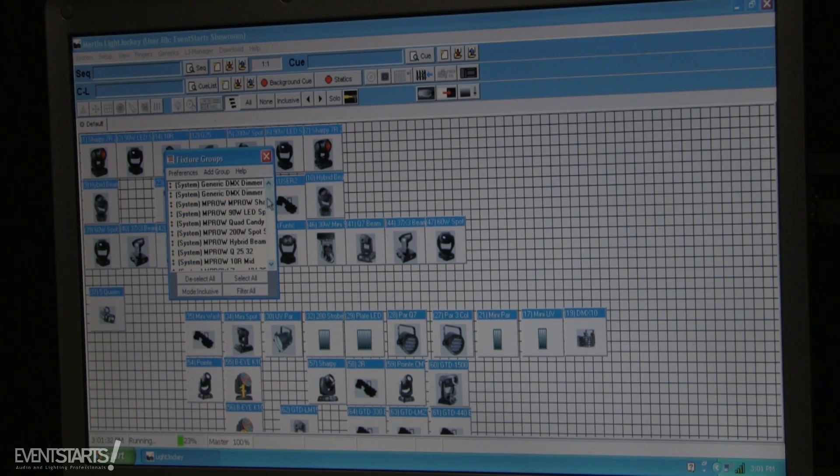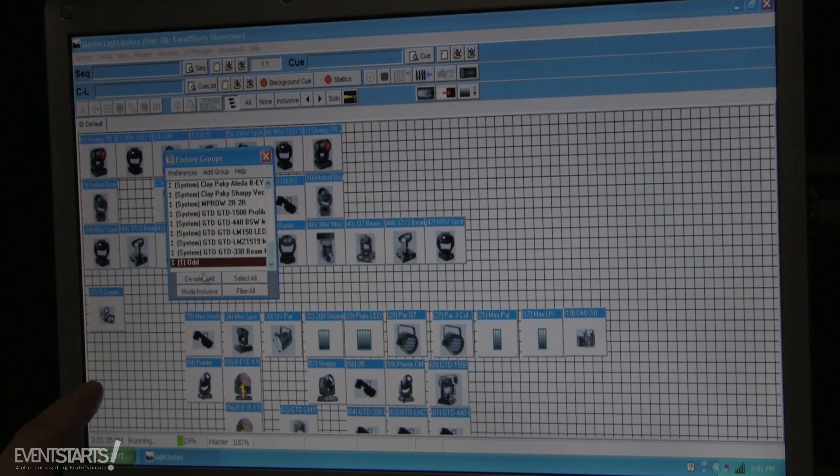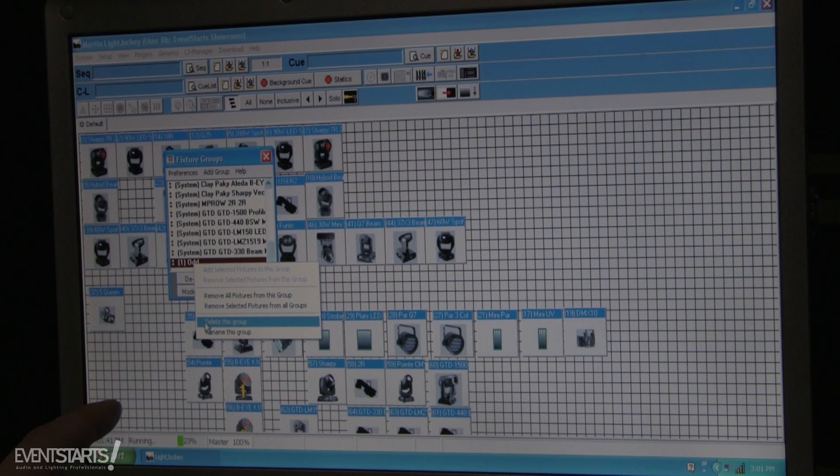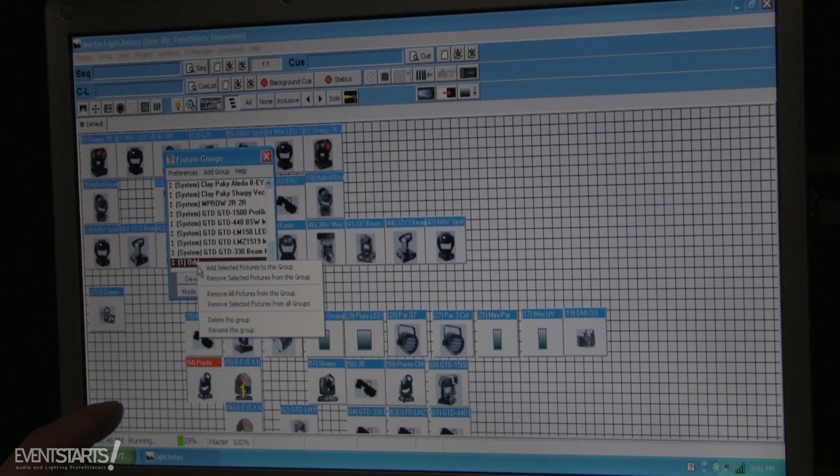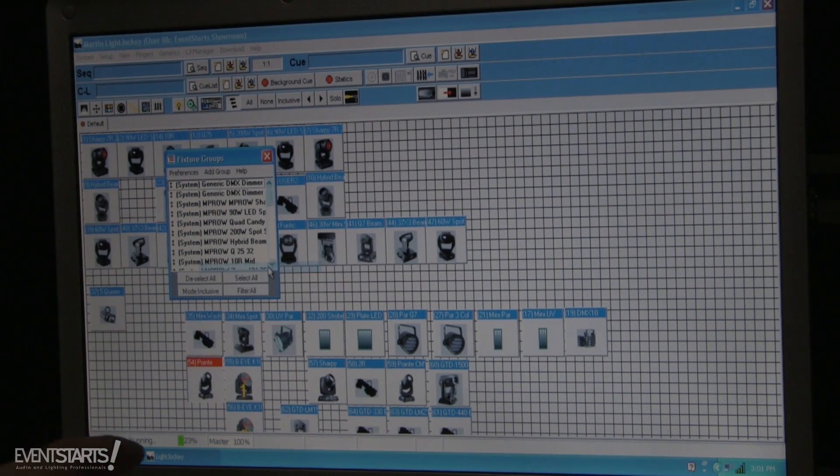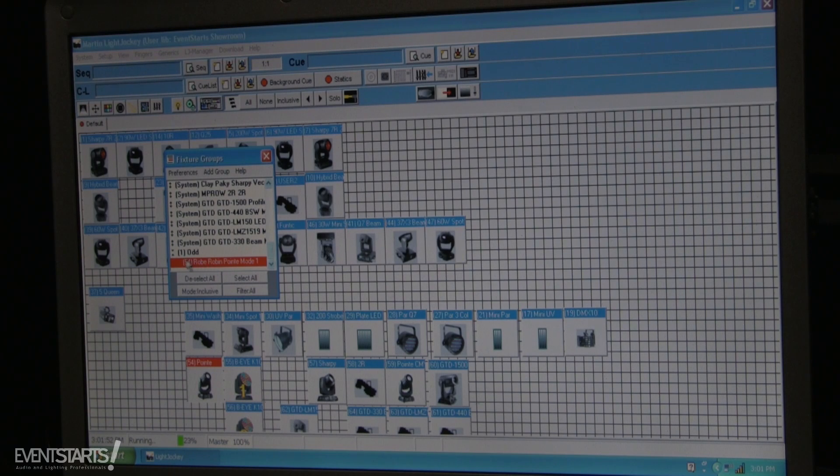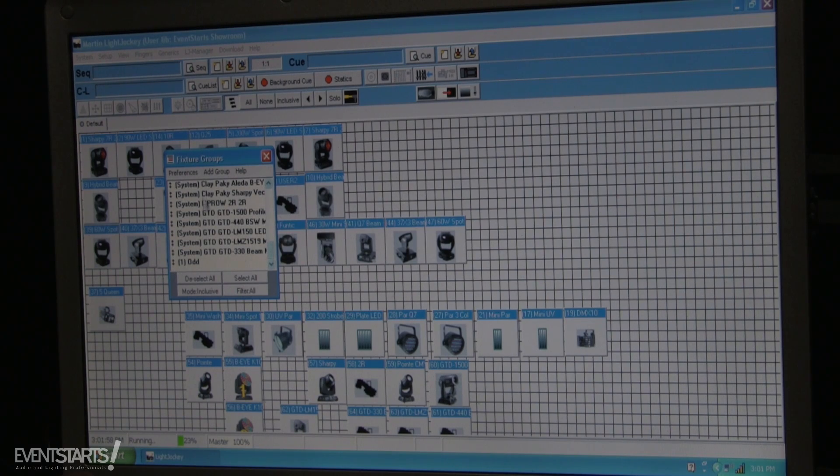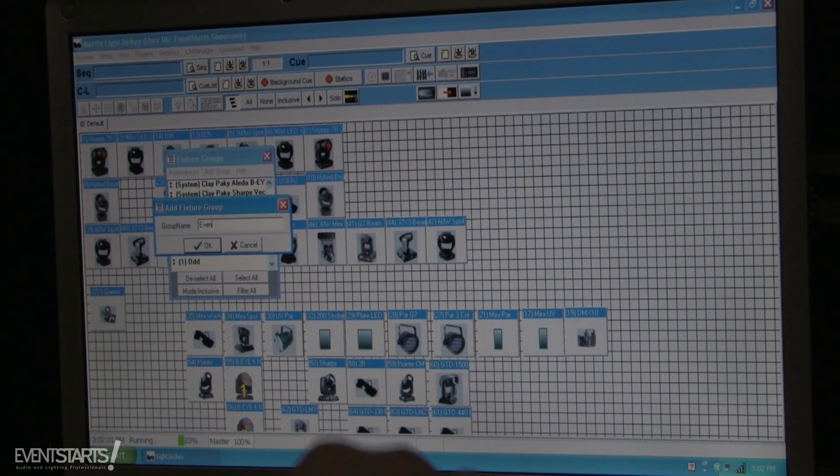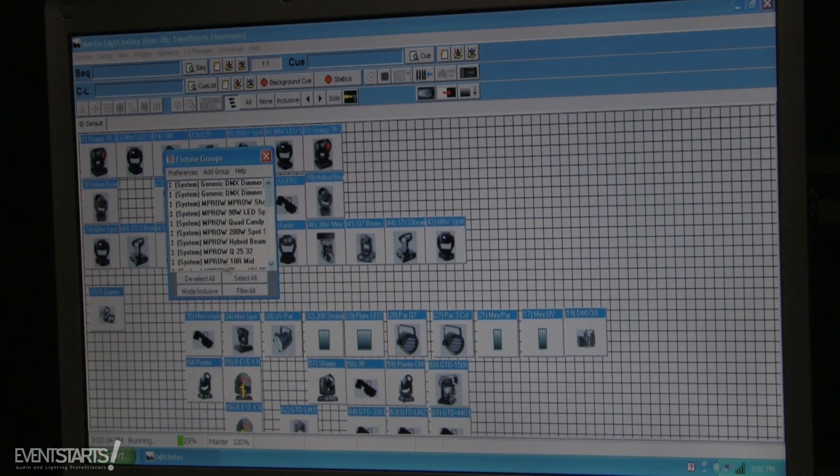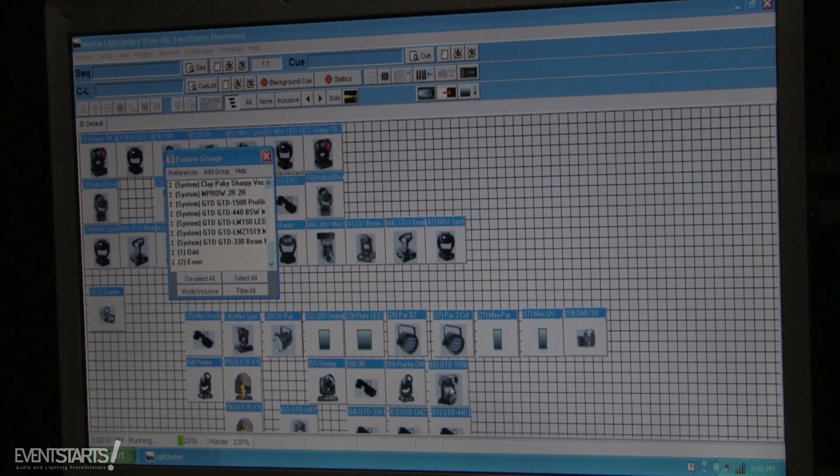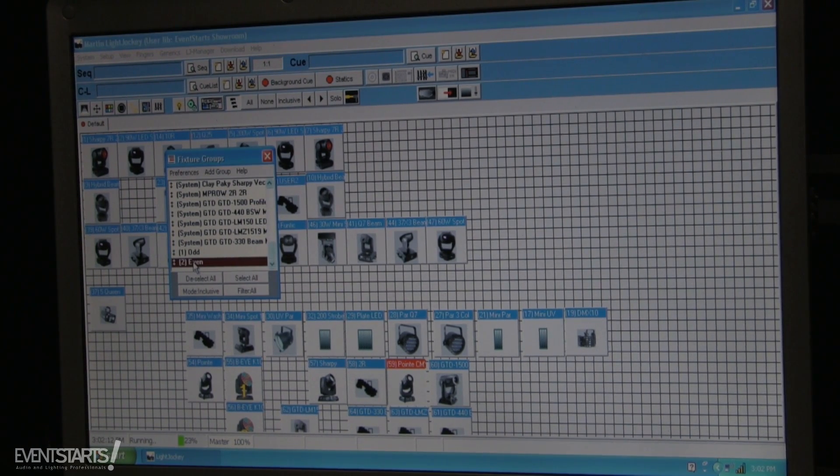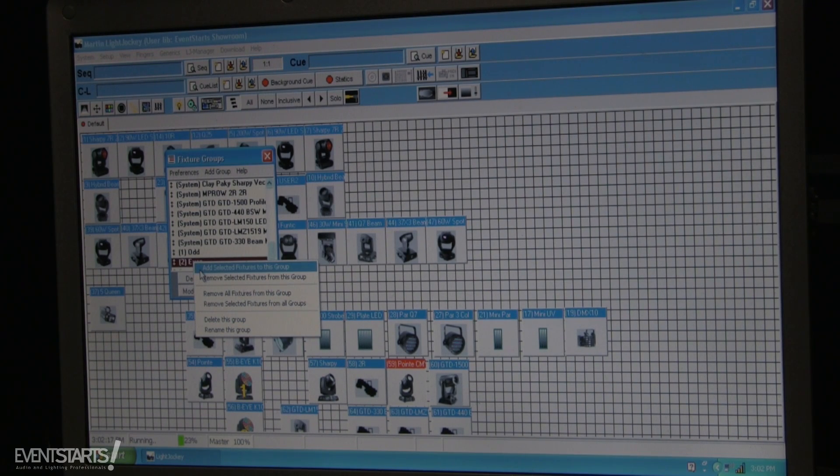Then I right-clicked it, I can select the fixture and I right-click, add selected fixture to this group, add. I have the roll point added to this group. Same thing, I can make a group for even. And I select the fixtures that I wanna add to even group. Then I right-click to even and I add selected fixtures to this group.